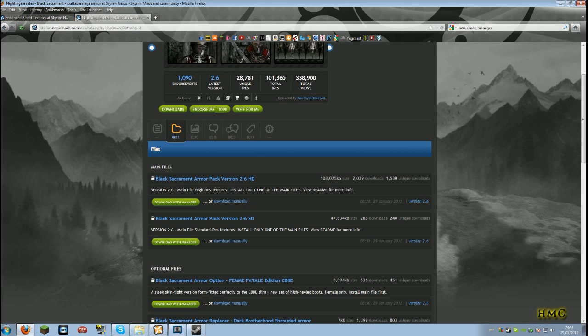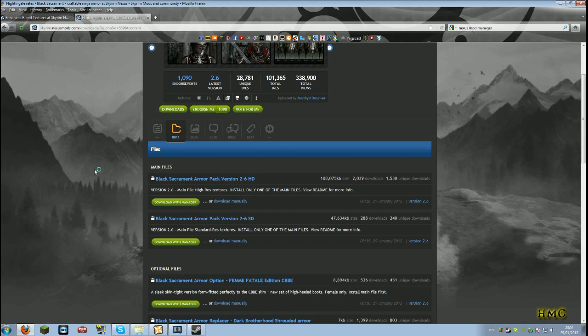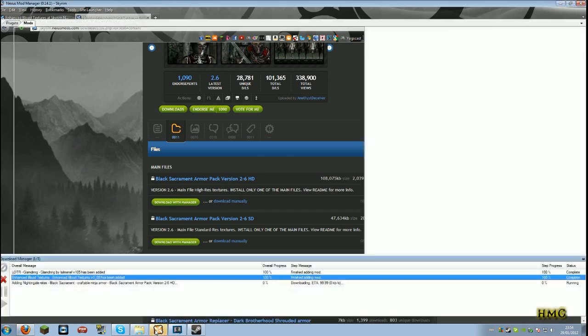And oh, a new high res texture. Nice. Let's download that one with Manager. And it's the exact same way.